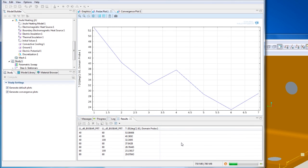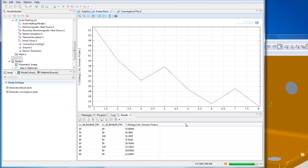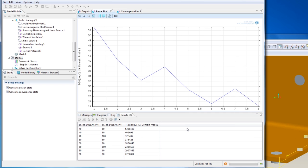Back in COMSOL, the sweep is almost done, and I can see how the temperature increase lowers for the larger dimensions of the bus bar.